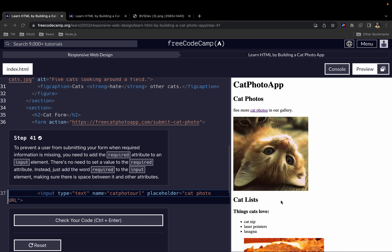Let's continue with our lesson. In the previous one we looked at steps 31 to 40, and in this one we are going to continue with steps 41 to 50.